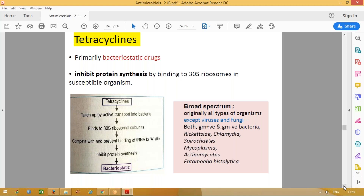Nowadays there is a lot of antimicrobial resistance seen against tetracyclines, so they are less favored compared to newer drugs like cephalosporins.